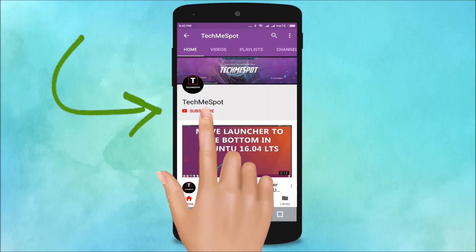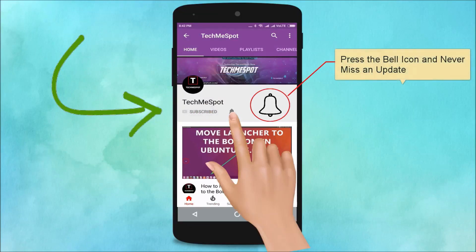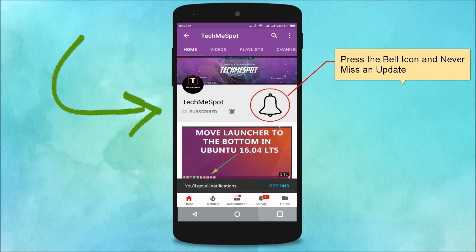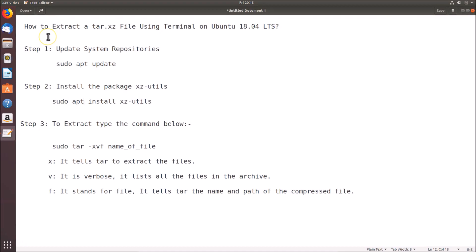Subscribe to TechMe Spot channel and press the bell icon to never miss another update. Hi guys, in this tutorial I'm going to show you how to extract a tar.xz file using terminal on Ubuntu 18.04 LTS.